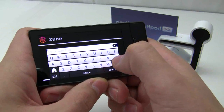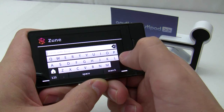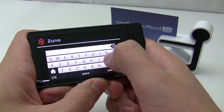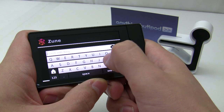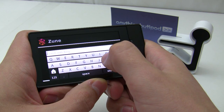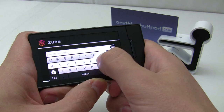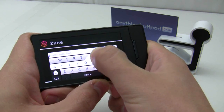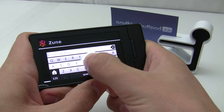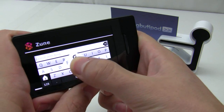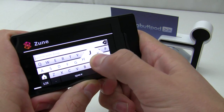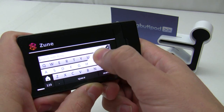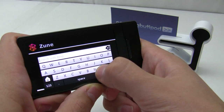Text input actually works pretty good. One of the things that makes it work well is how they lock your finger to a particular row, so it's harder to mistype something if you can only press one row.